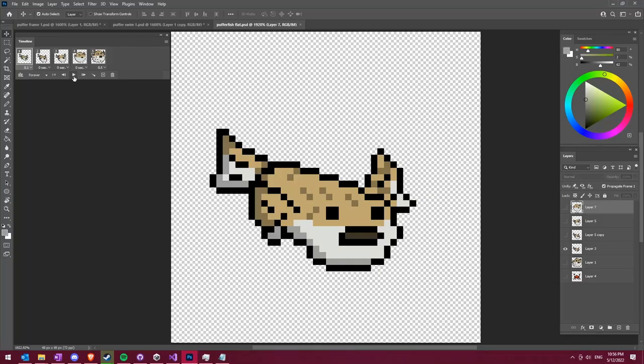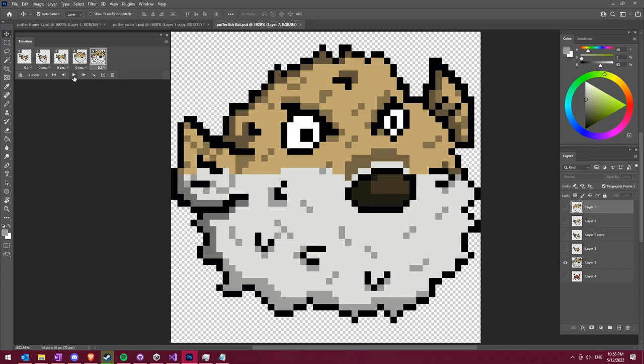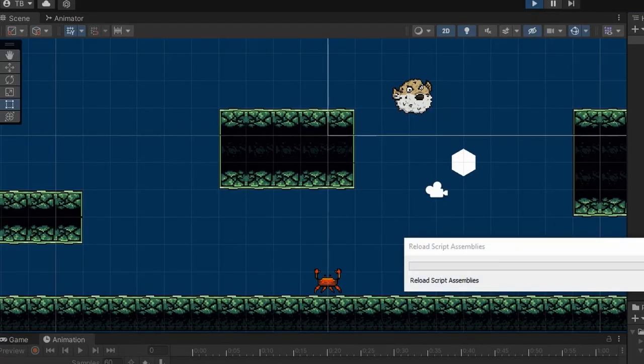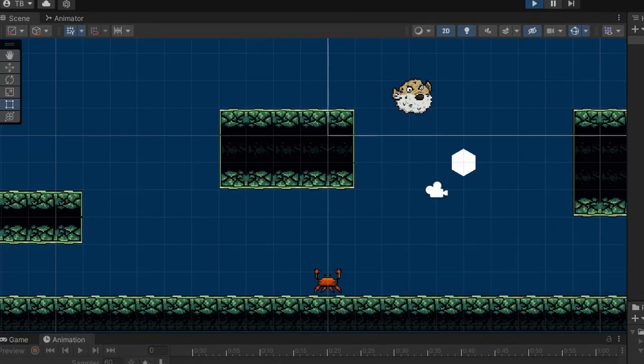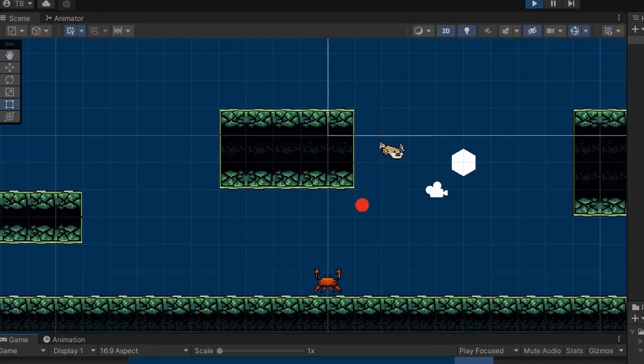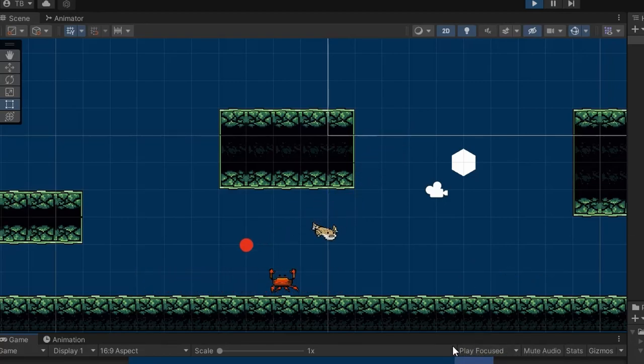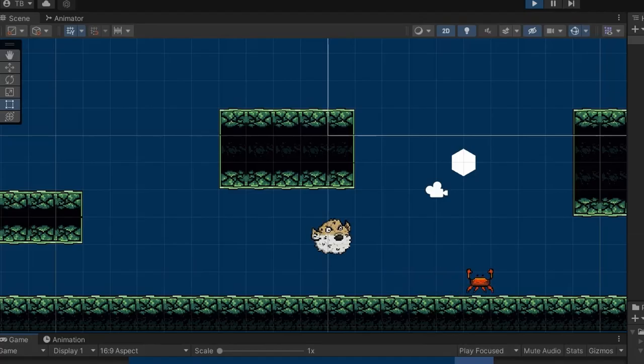For our first basic enemy, we had the idea of making a puffer fish that puffed up when shooting the player. After drawing the animation, we edited the existing enemy script to pause while it was puffing up to make it look like it was charging a shot. Alright, let's see it. Oh yeah! That's so good!